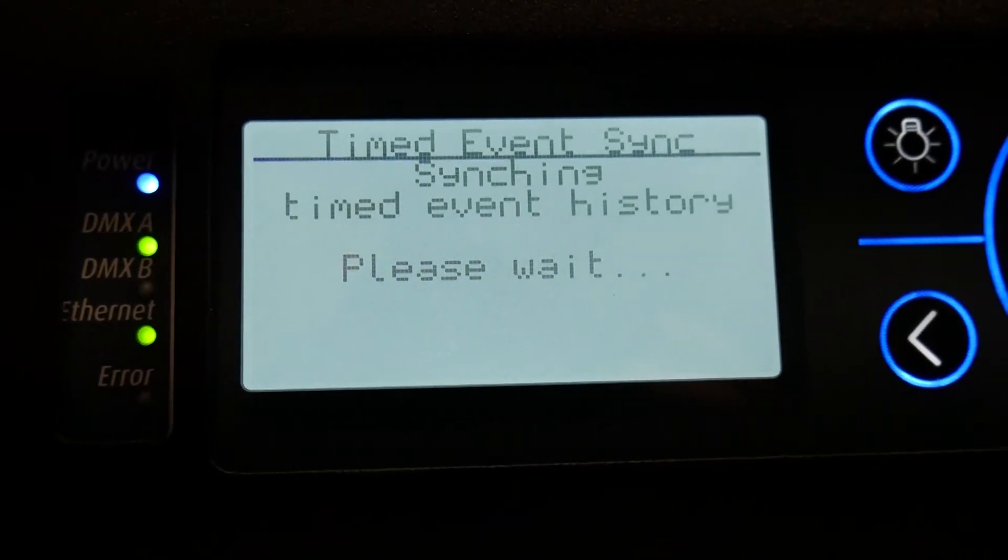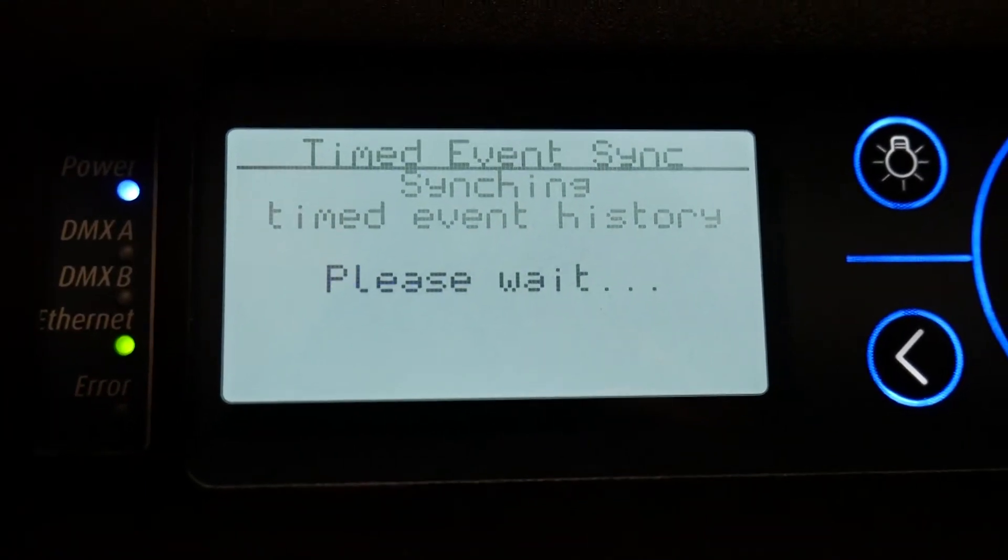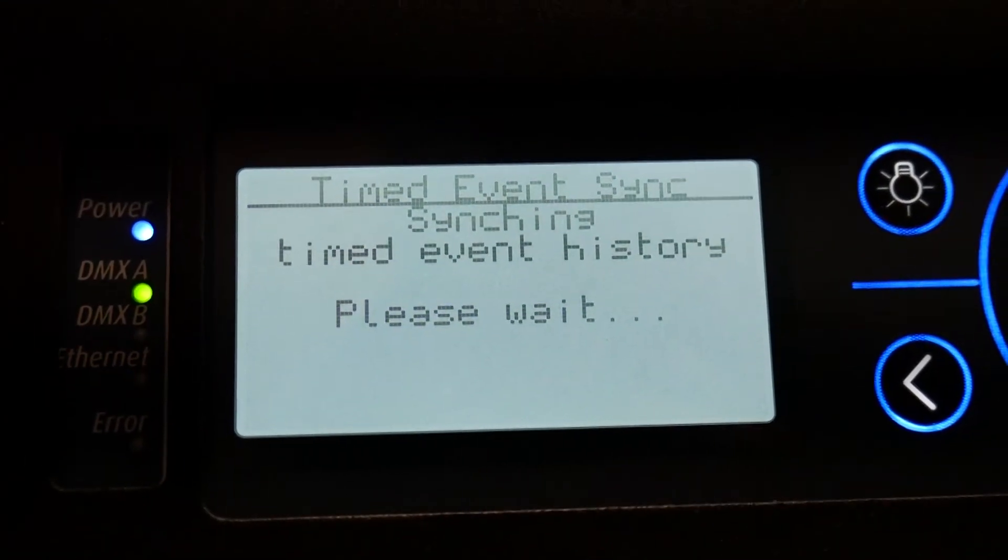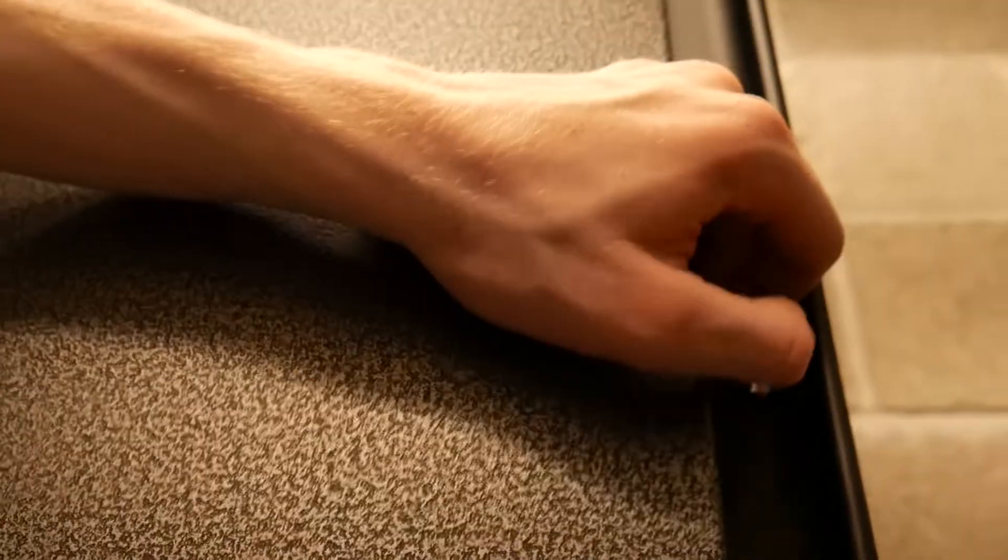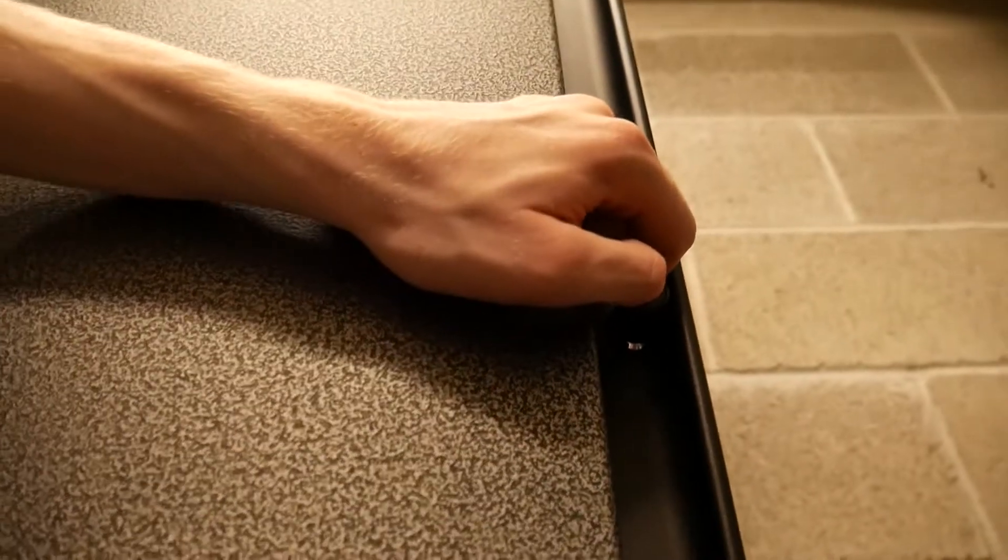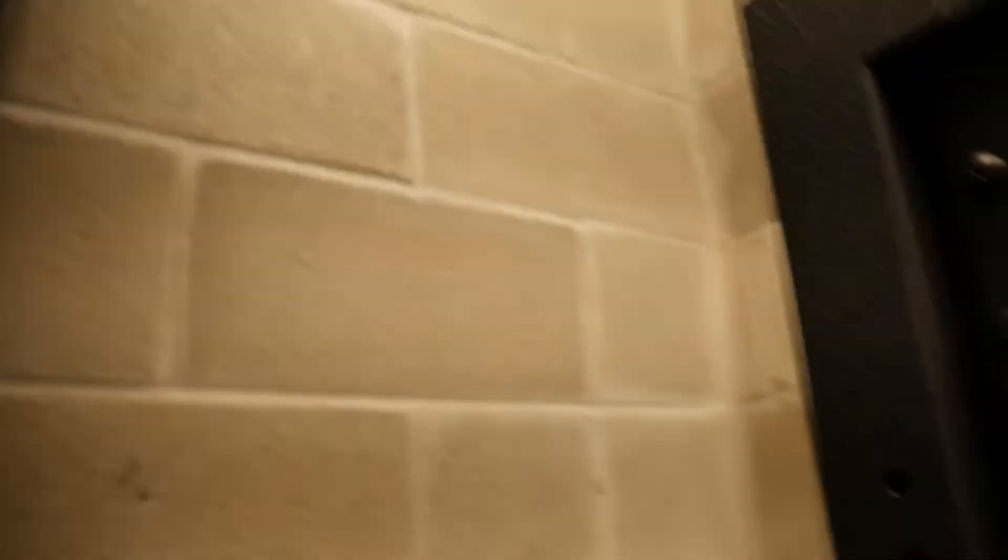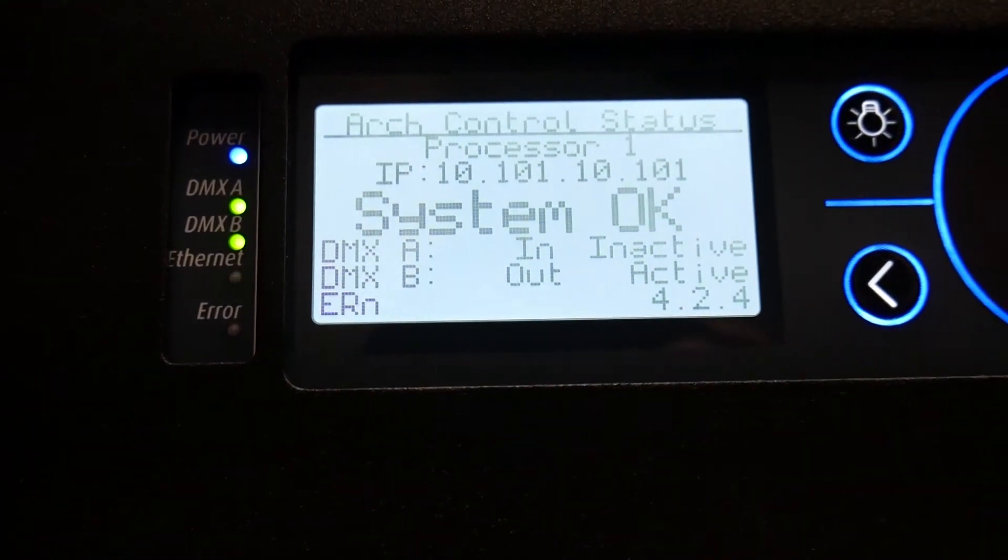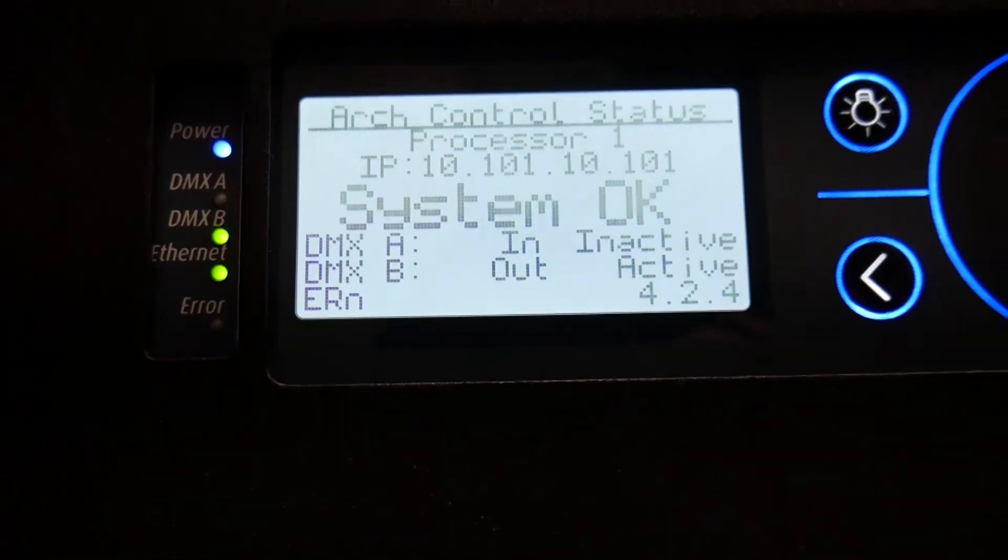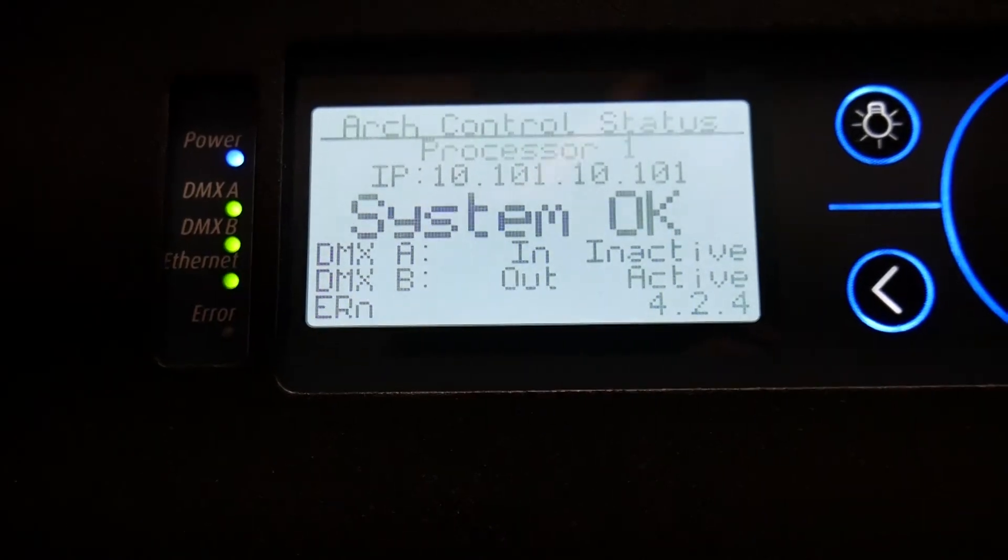So it's going to reload everything. You're probably going to hear the relays click on in the dimmer rack right here. Now you'll see it says offline for a second. There's an error light. Once you give it a minute, it'll come back to system okay. If we go check our screen outside, it should be back on.